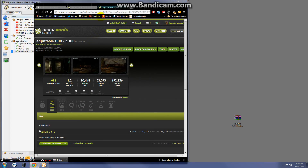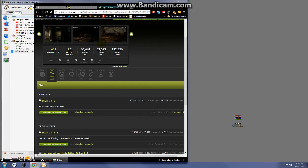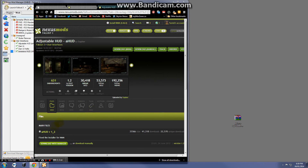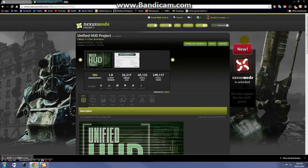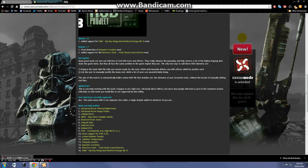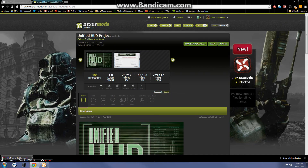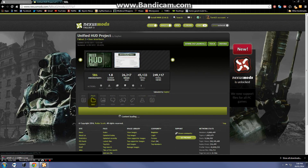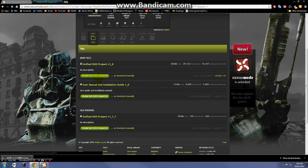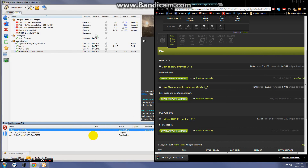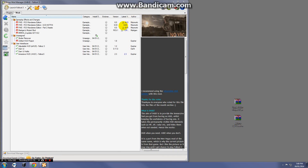There is one more mod I'd like to cover, also by Gopher: the Unified HUD Project. This mod allows you to use several different user interface mods and have them integrate properly with your game. Go ahead and download it with manager. I'm going to cut ahead since the download takes a little while. I downloaded this one manually to speed things up and added it to Nexus Mod Manager.